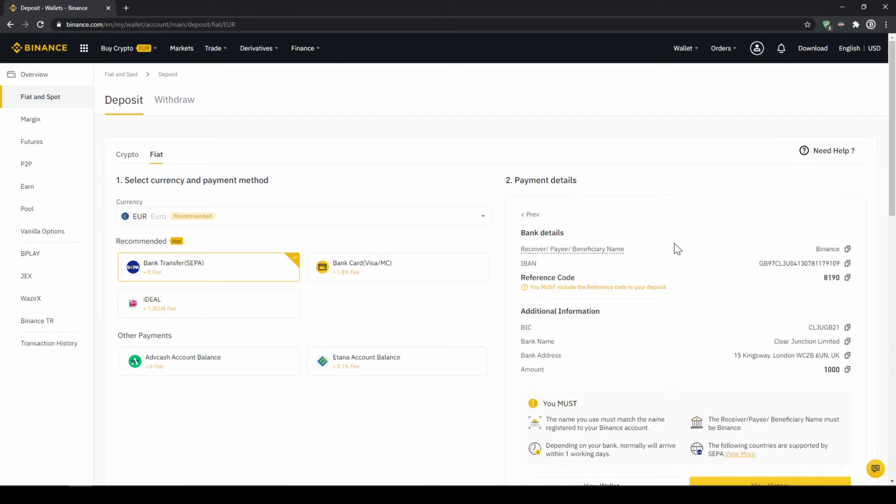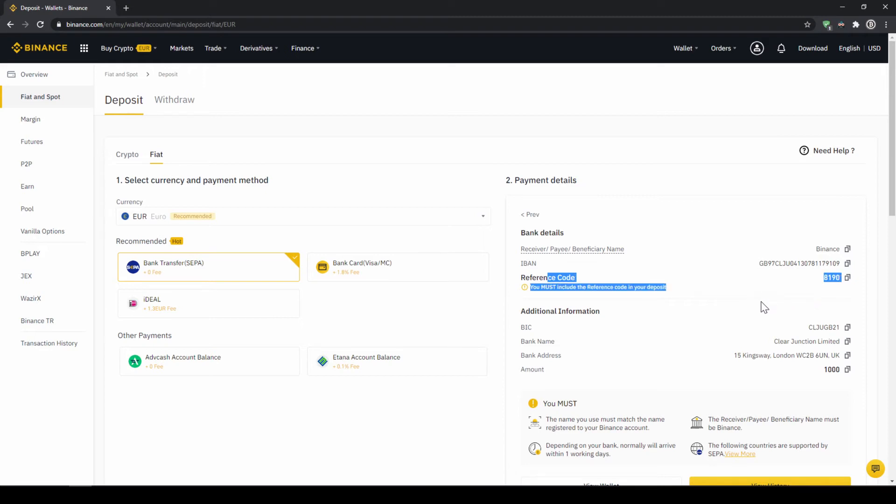Then you'll find all the relevant information you need for the bank transfer. Very important don't forget to enter your reference code in the bank transfer which will be shown right here so the transfer will be assigned to your account. Once you've made the transfer you will have to wait one to two days for it to arrive.